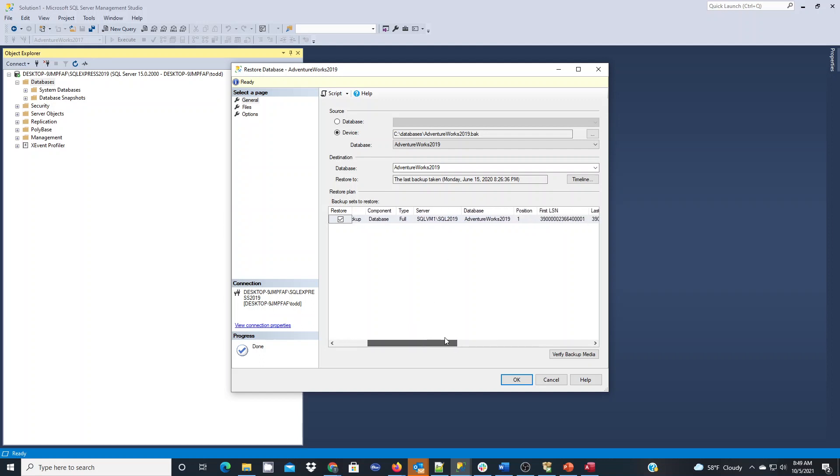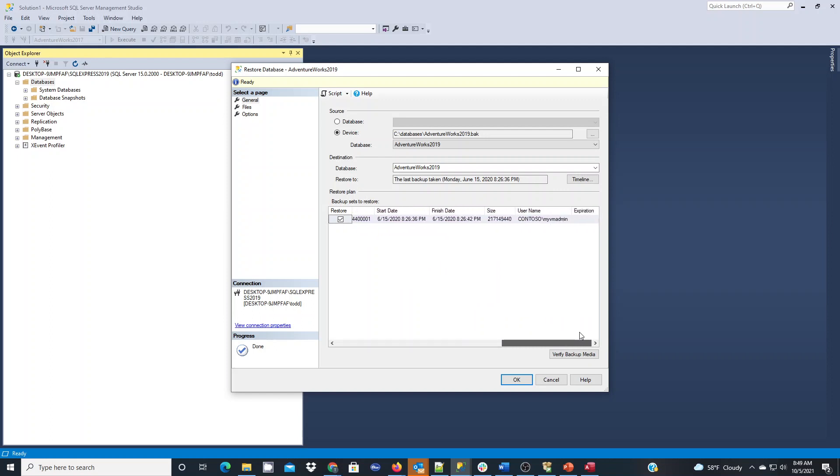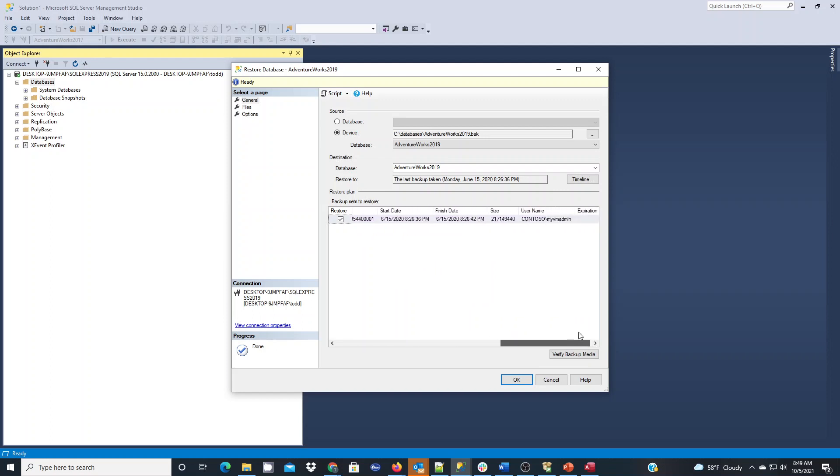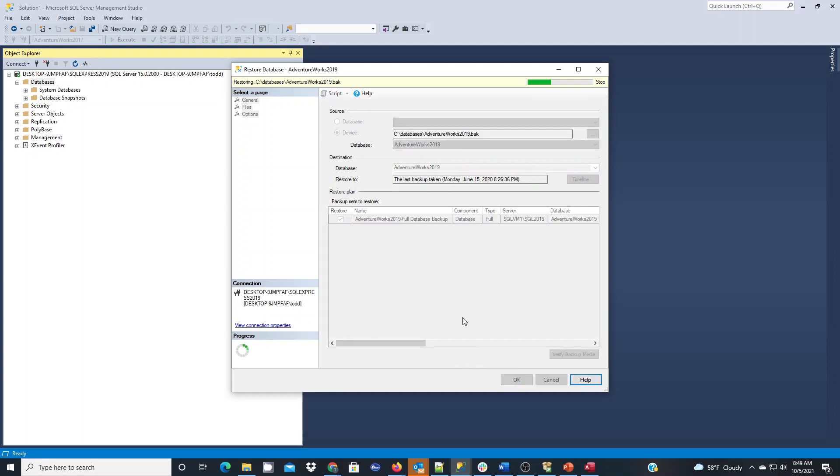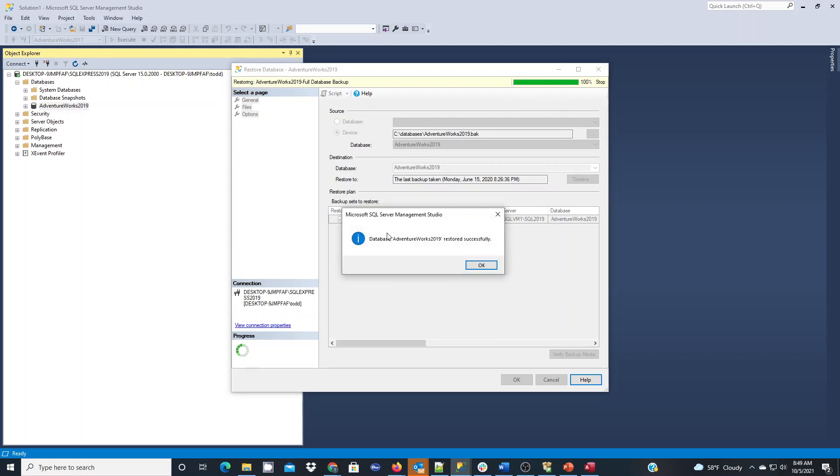We can just verify the information here and make sure everything looks good. We could go into files and options if you wanted to go into some of the advanced features. We're not going to do that for this video. For now, we're just going to hit OK and let the restore happen. You'll see the progress up top. If all goes well, we'll get to 100% and we'll get this message that the AdventureWorks 2019 has been restored successfully.